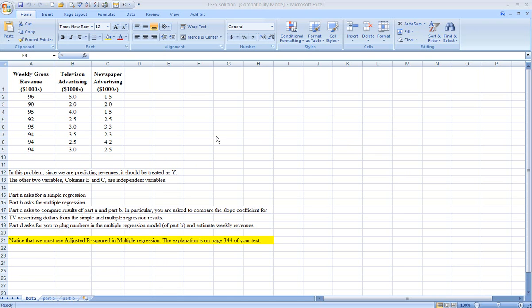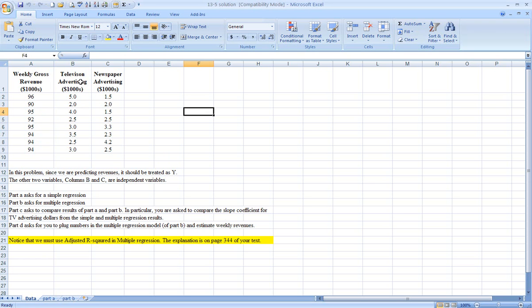In this problem here, we have three variables. Gross weekly revenue in thousands of dollars is given, television advertising in thousands of dollars is given, and newspaper advertising is given.